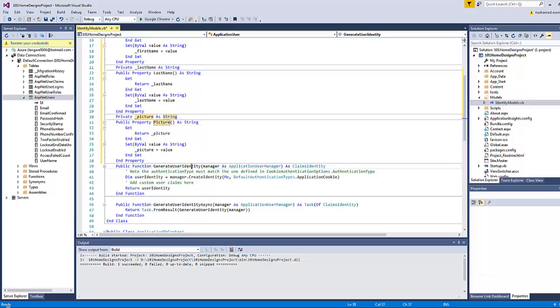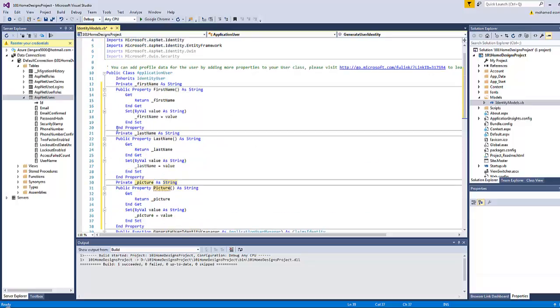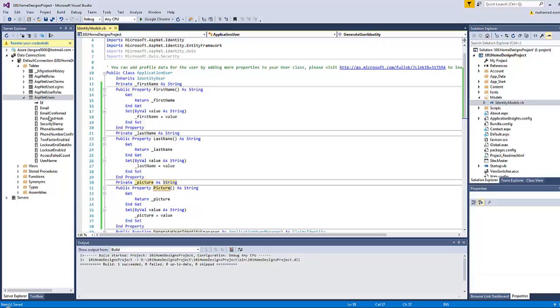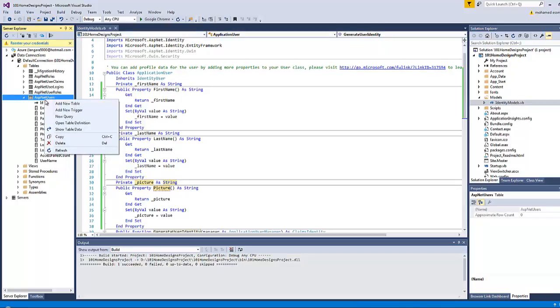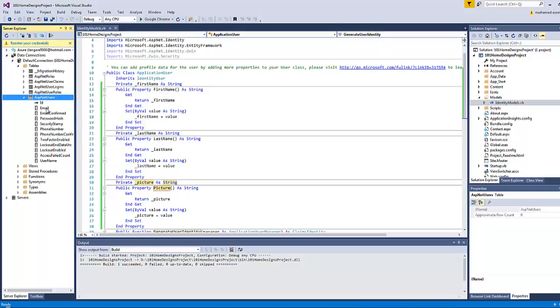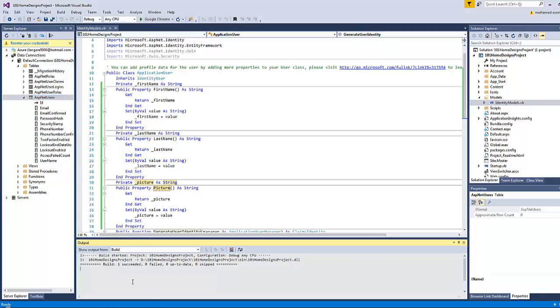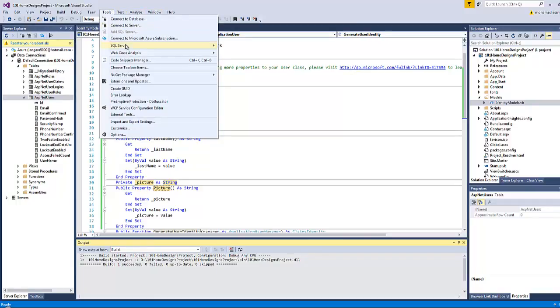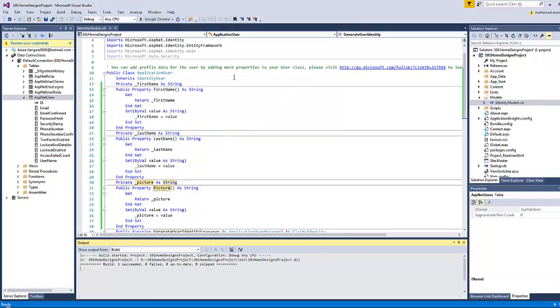So those are the three properties I'm going to add to the ASP.NET Users file. If you click Save All and try to refresh this table, you will find nothing happened. Why? Because you have to open the console.